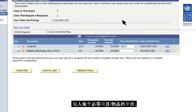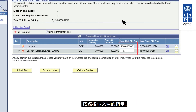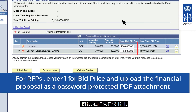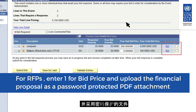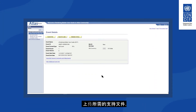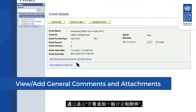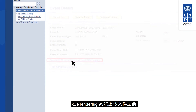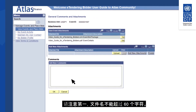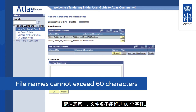Enter the unit price for each of the required items and follow the instructions in the tender documents. For example, for request for proposals, you must enter prices in the system as one and upload the financial proposal as a password-protected document. Upload the required supporting documents by clicking on View, Add General Comments and Attachments. Before uploading files on eTendering, note that file names cannot exceed 60 characters.